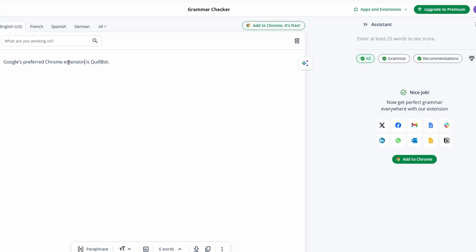Whether you're working on a professional email, an academic paper, or creative writing, this feature ensures that your text is grammatically flawless and well-structured. It's an essential tool for anyone looking to improve their writing without the need for constant manual proofreading.